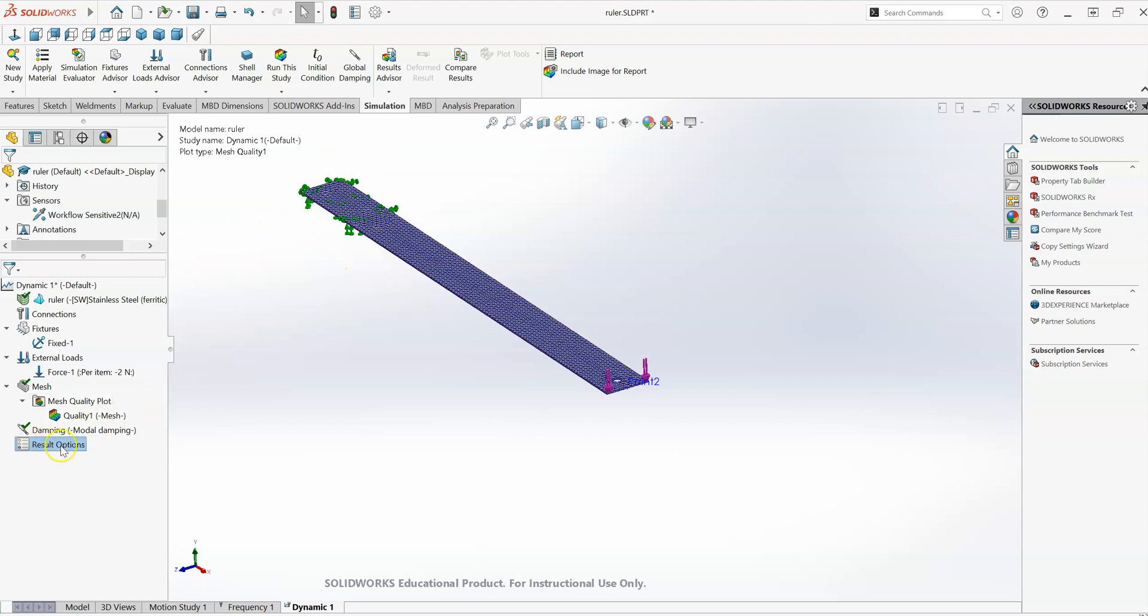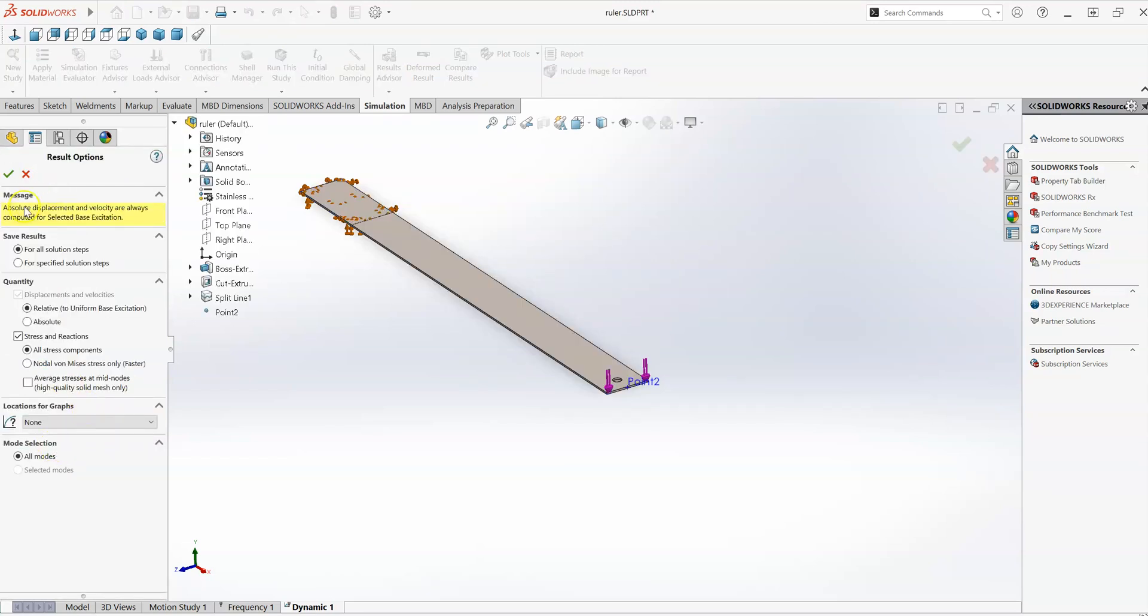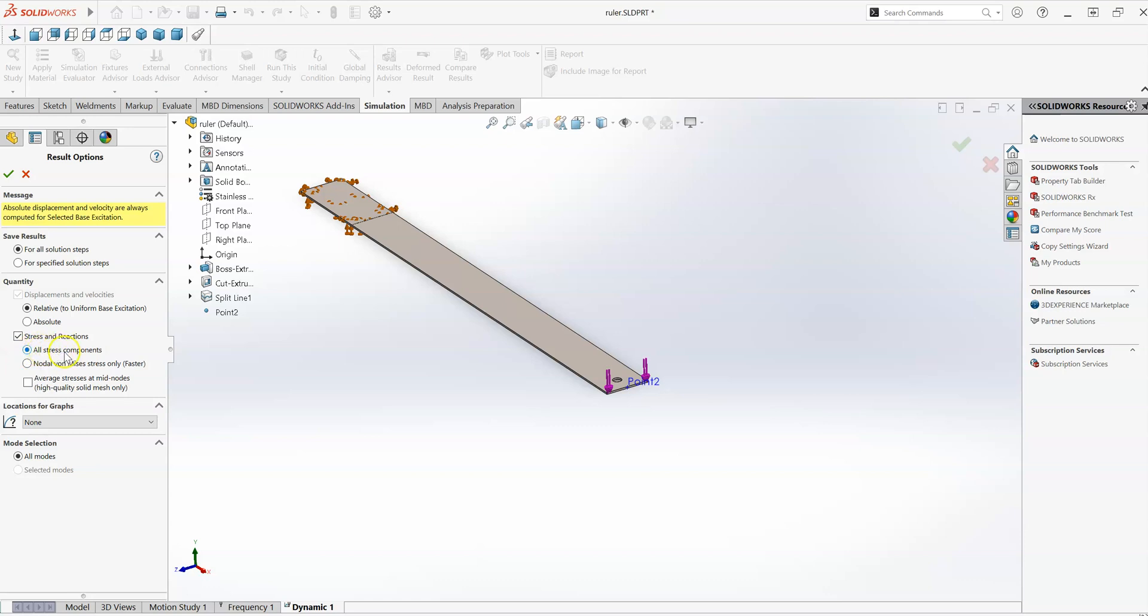One thing I will point out, in the results options here, because I've defined that workflow sensitive sensor earlier on, I just want to check the results options here, just to see whether that is enabled or not. So we're going to save results for all solution steps. This is one thing that might speed up the study a little bit. When it's working out the stresses, by default, it'll work out all stress components, all the stresses, normal stresses, all the shear stresses. The simulation study should run a little bit quicker if I reduce that to just calculate the von Mises stress only.